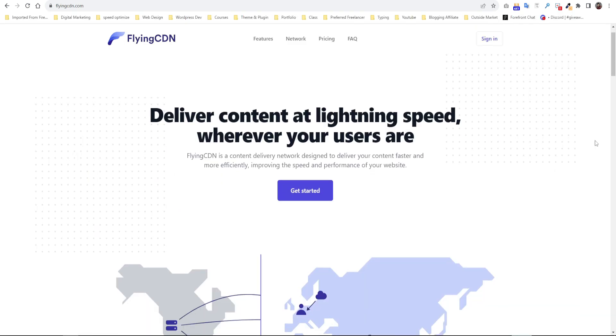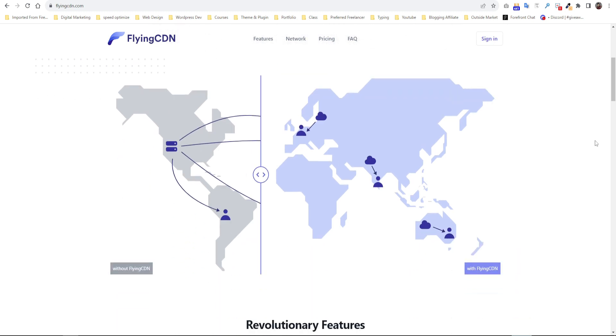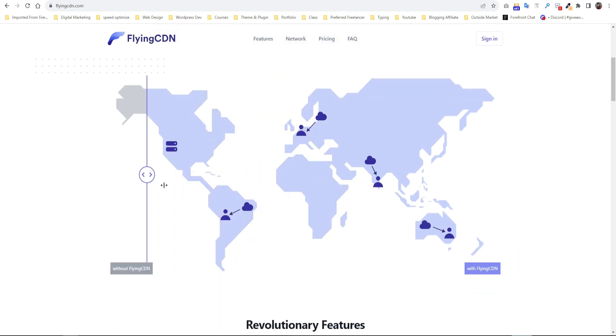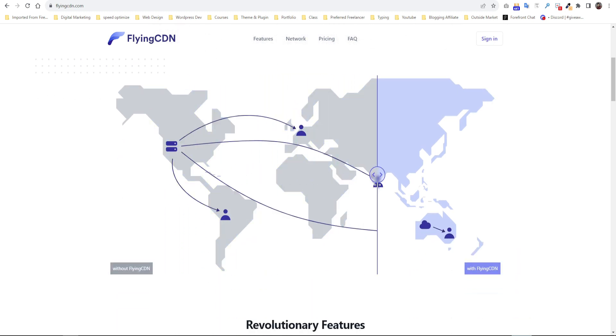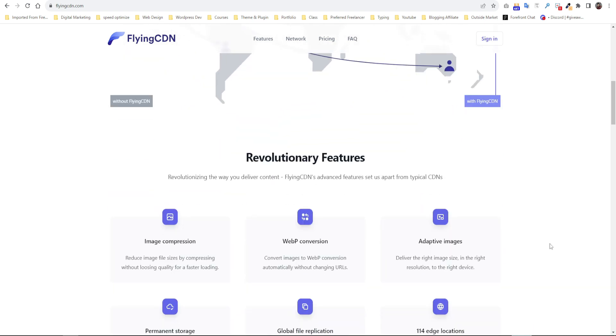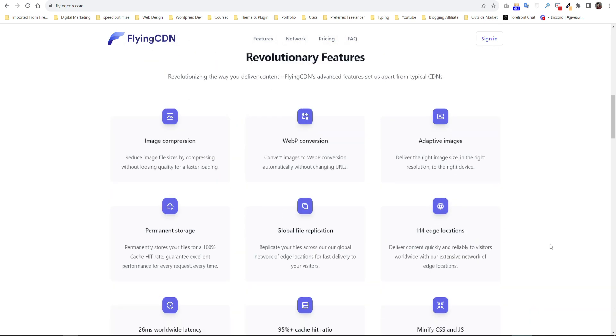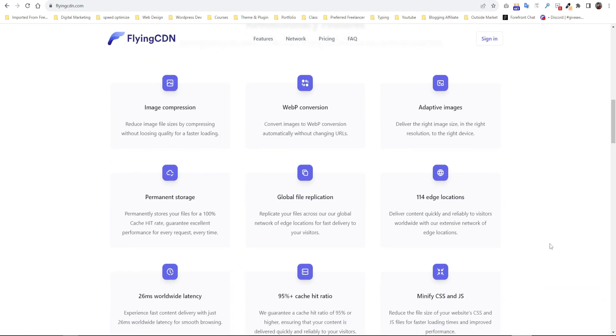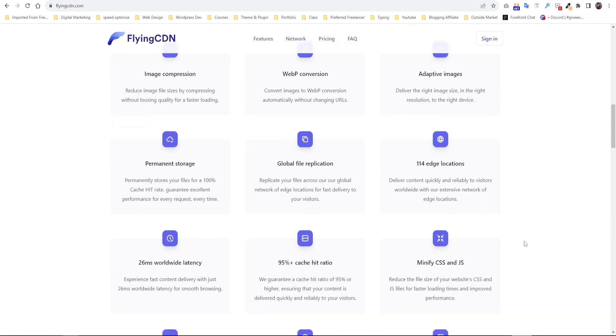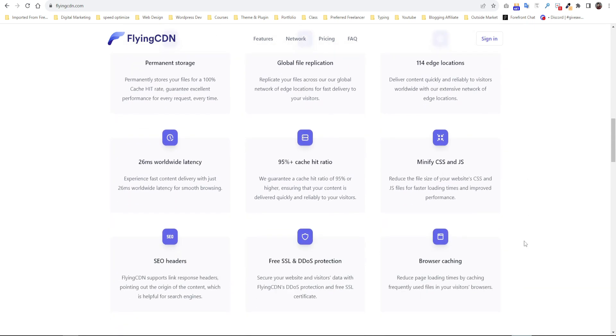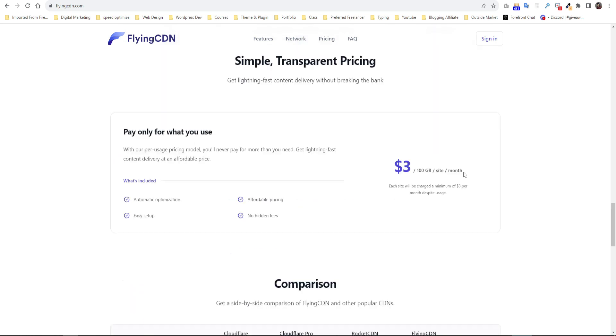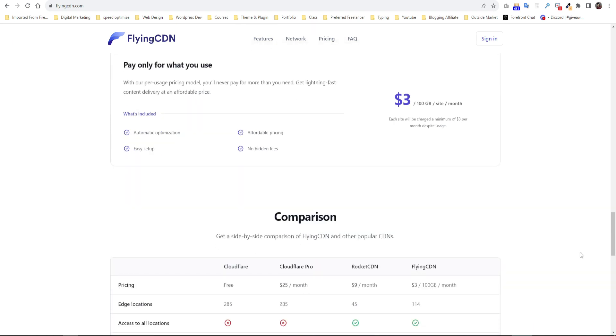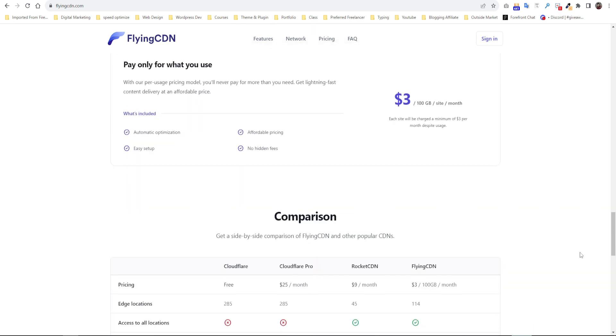FlyingCDN is a content delivery network designed to deliver your content faster and more efficiently, improving the speed and performance of your website. Here is the list of revolutionary features you will get on FlyingCDN. FlyingCDN price starts with only $3 per month per website. Here you will get 100 gigabytes of bandwidth which is well more than enough for you in most cases. With the most affordable price, they will give the best possible feature here.